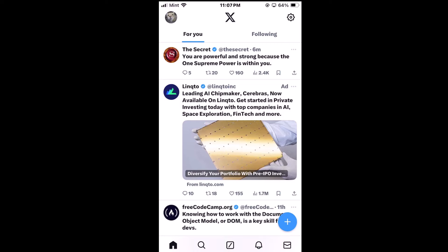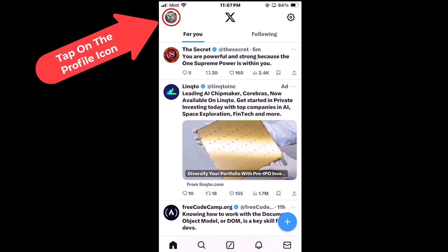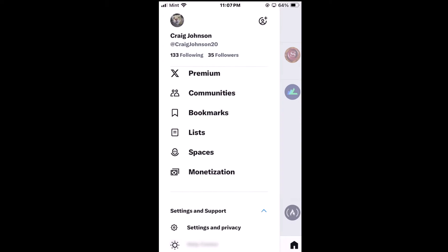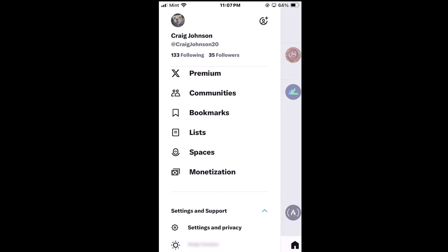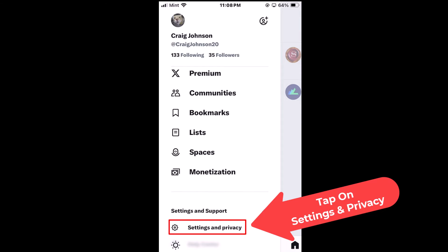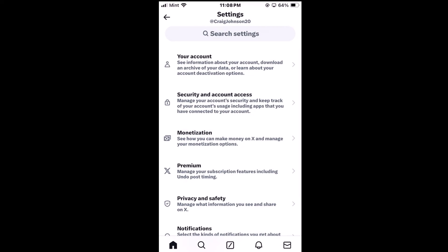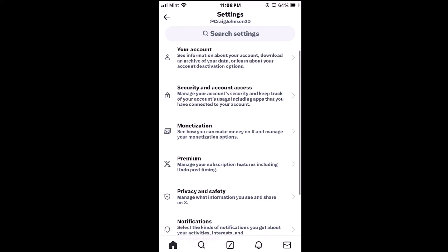First thing you want to do is go up to the upper left-hand corner where you see your profile icon and tap on the profile icon. Next thing you want to do, down towards the bottom, you want to tap on Settings and Privacy.